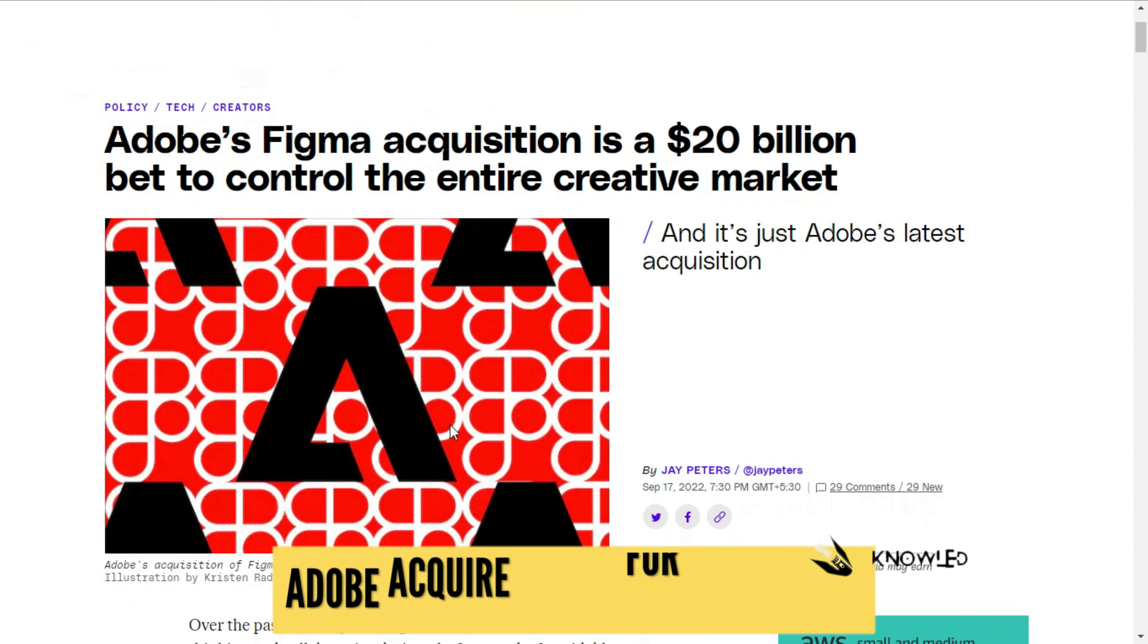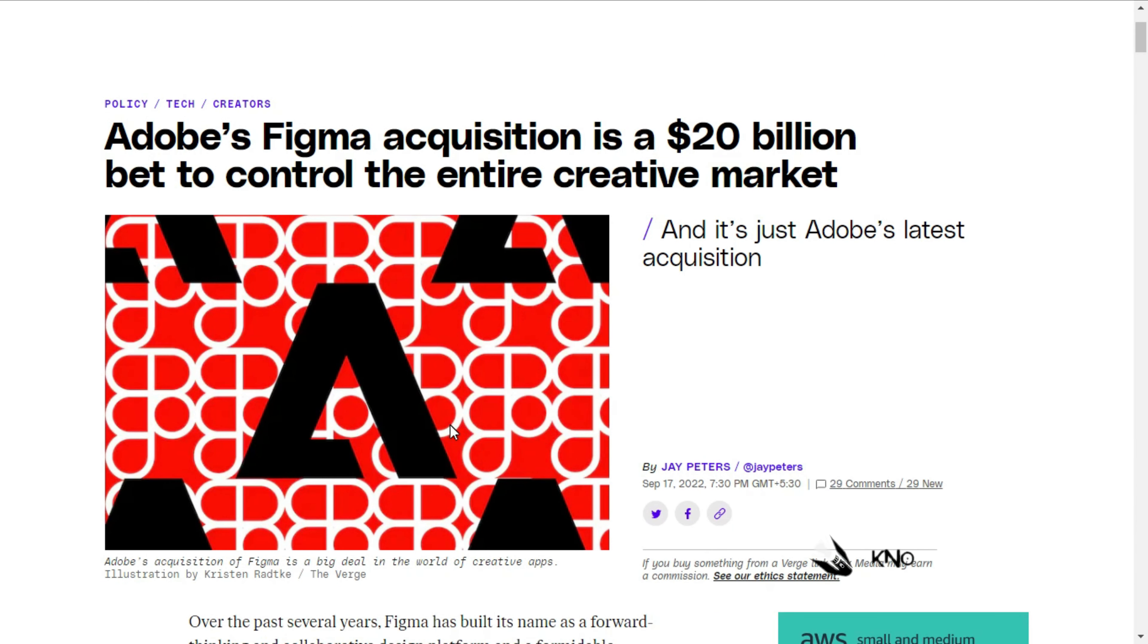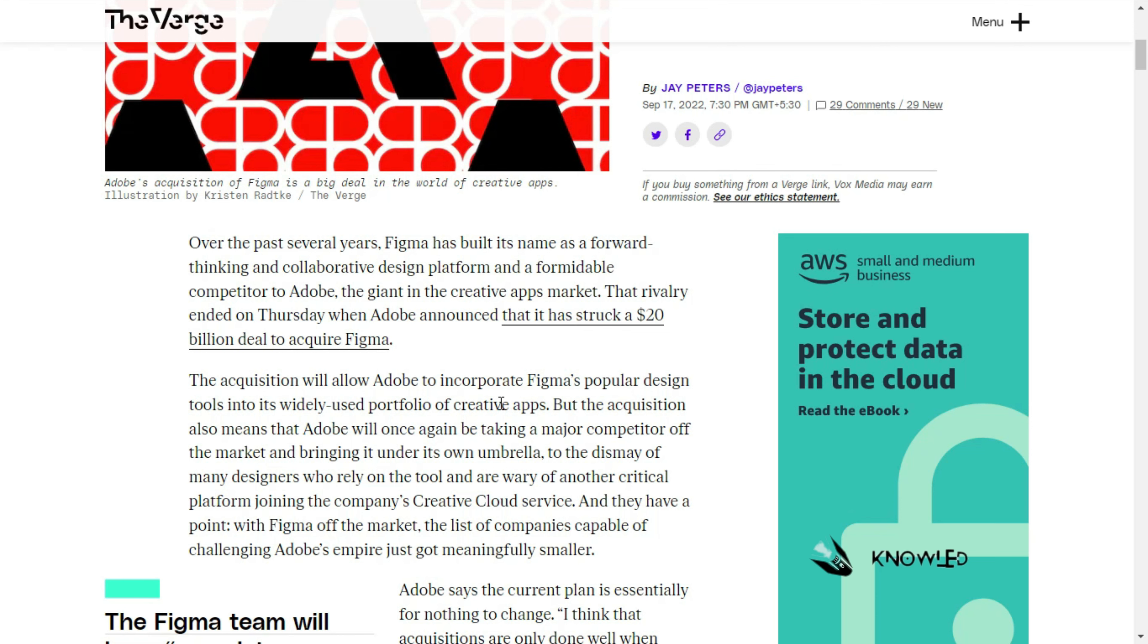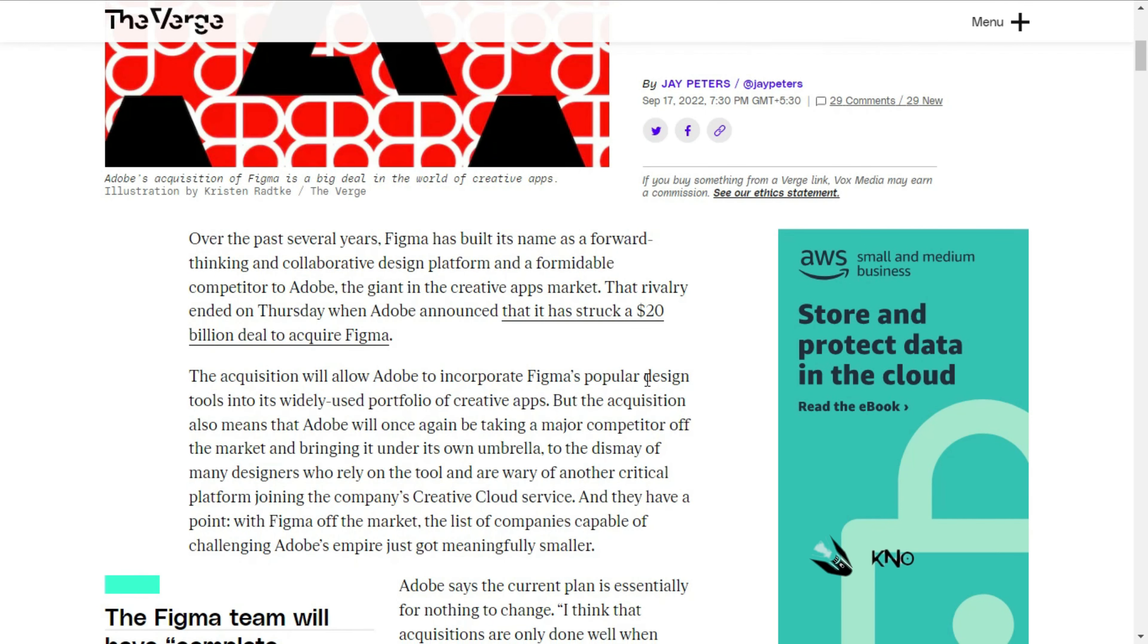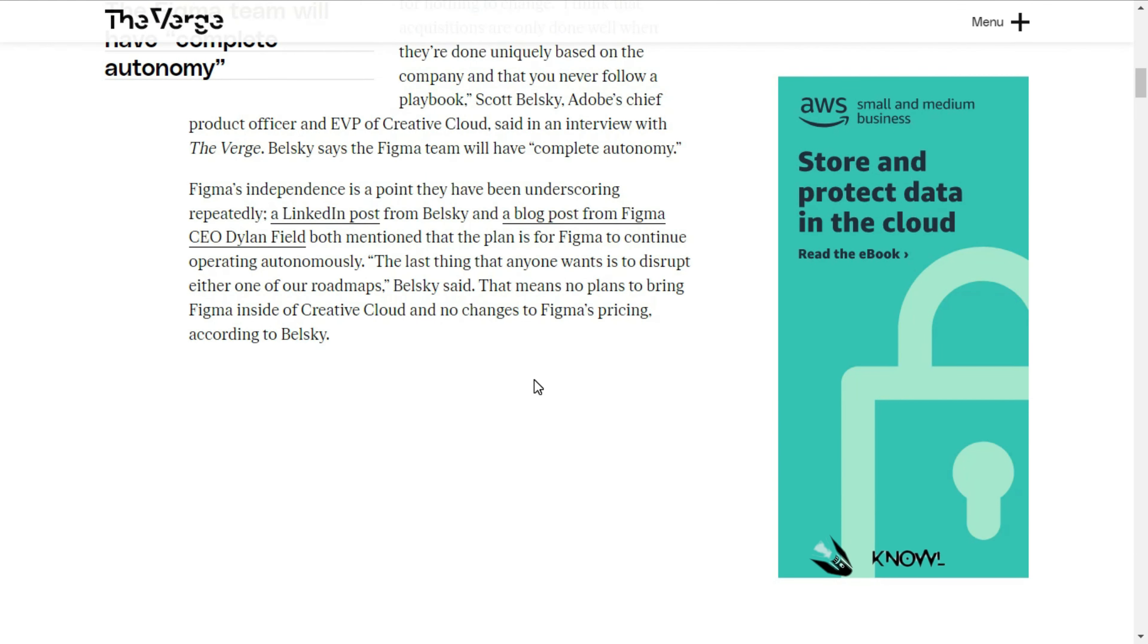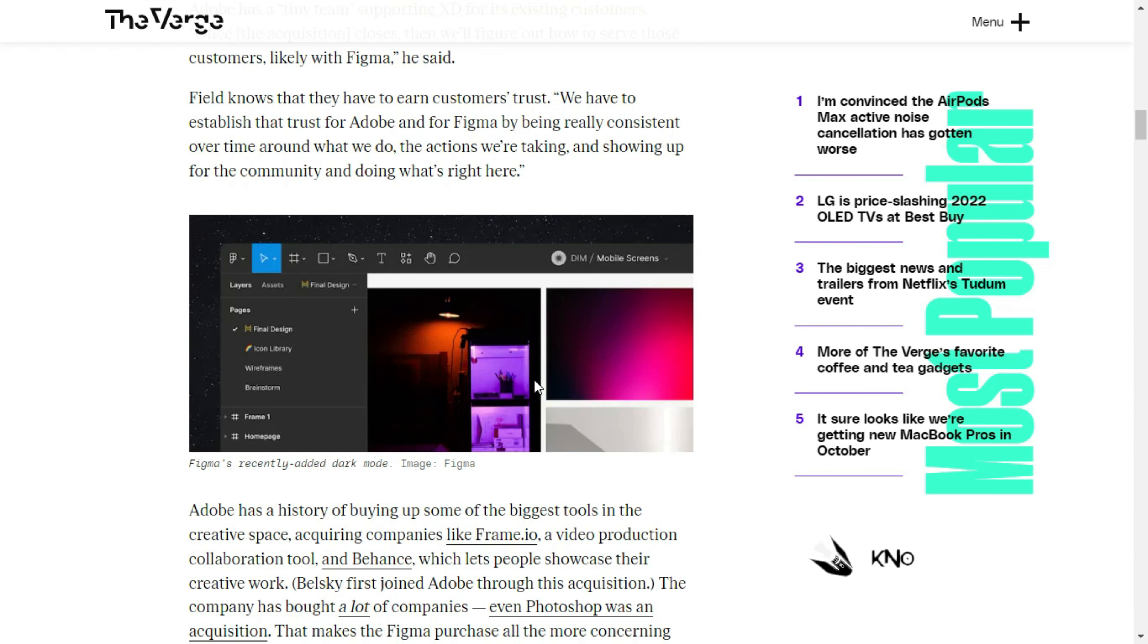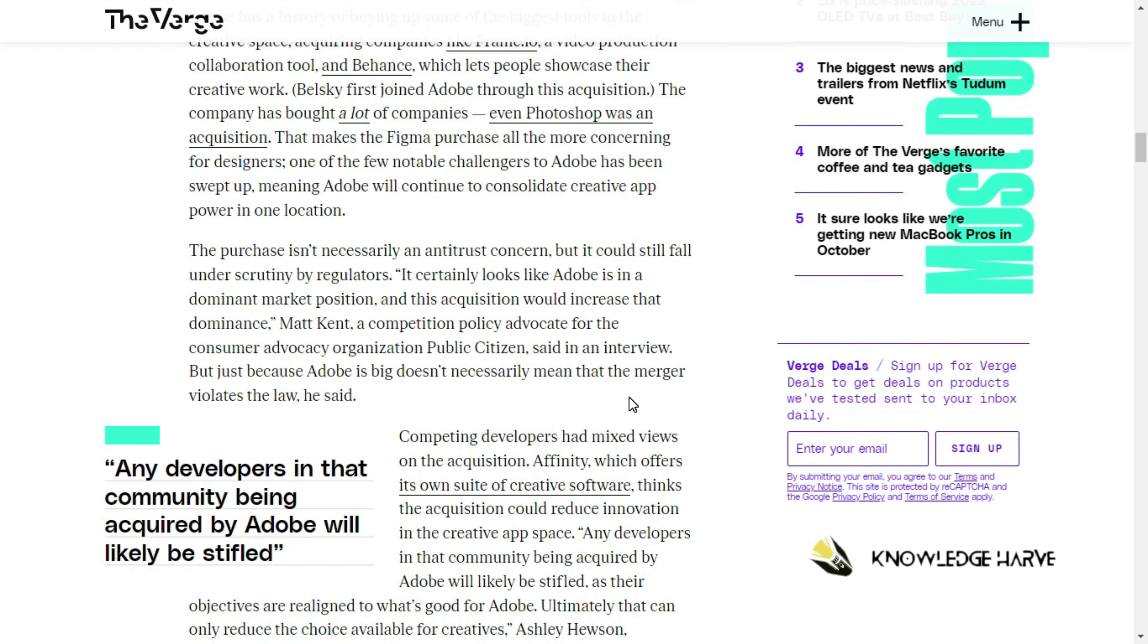Next update: Adobe's Figma acquisition, a 20 billion dollar bet to control the entire creative market. Figma is an open-source platform for graphic design. Adobe has a 20 billion dollar deal for the platform.